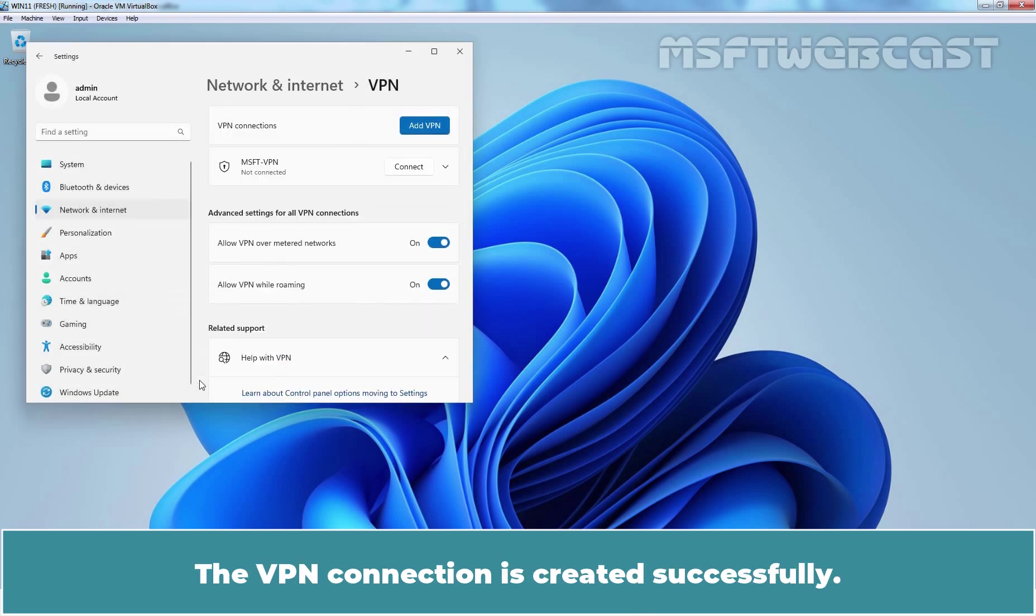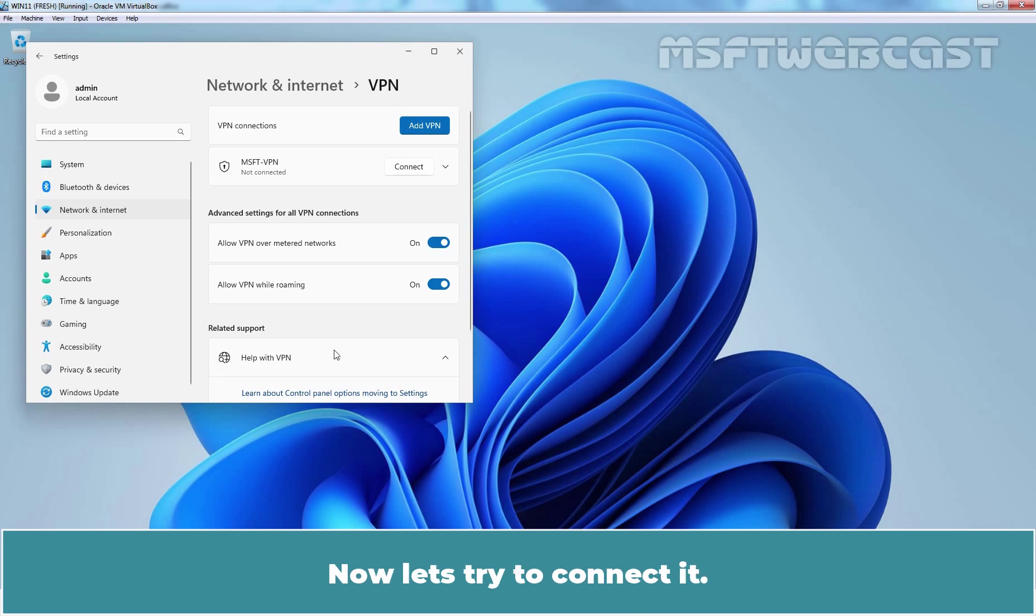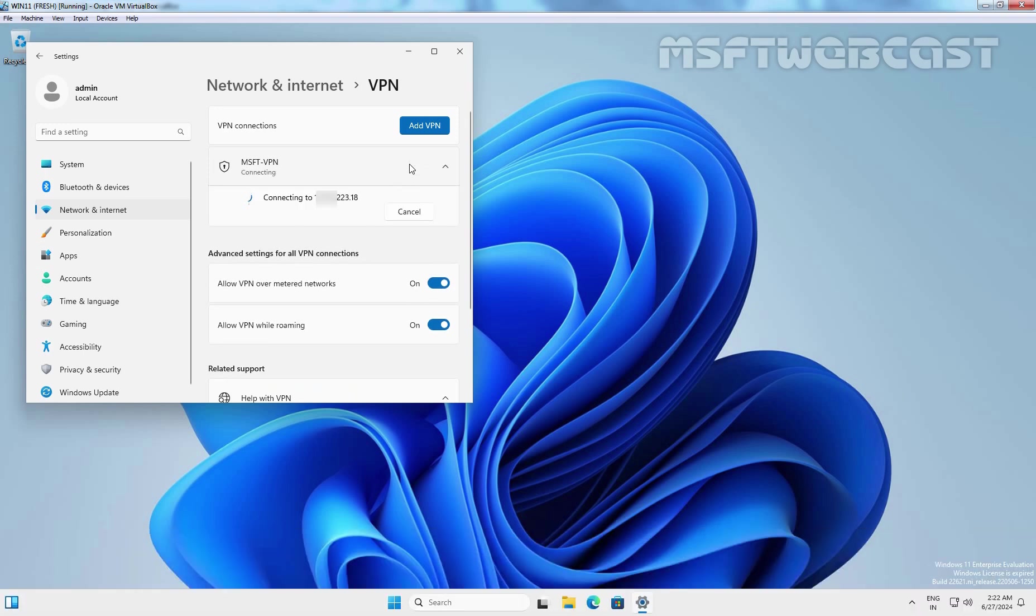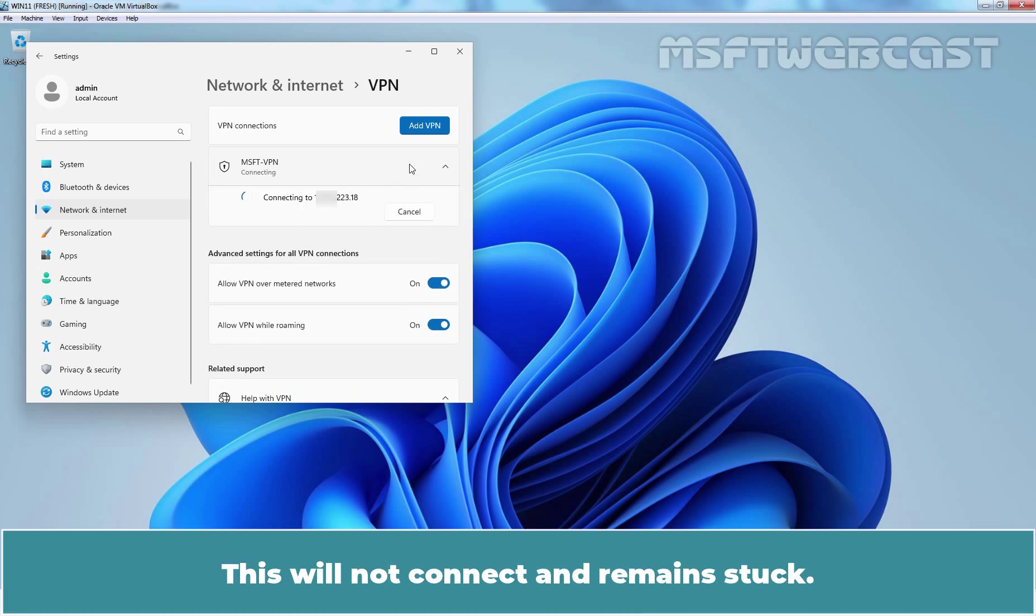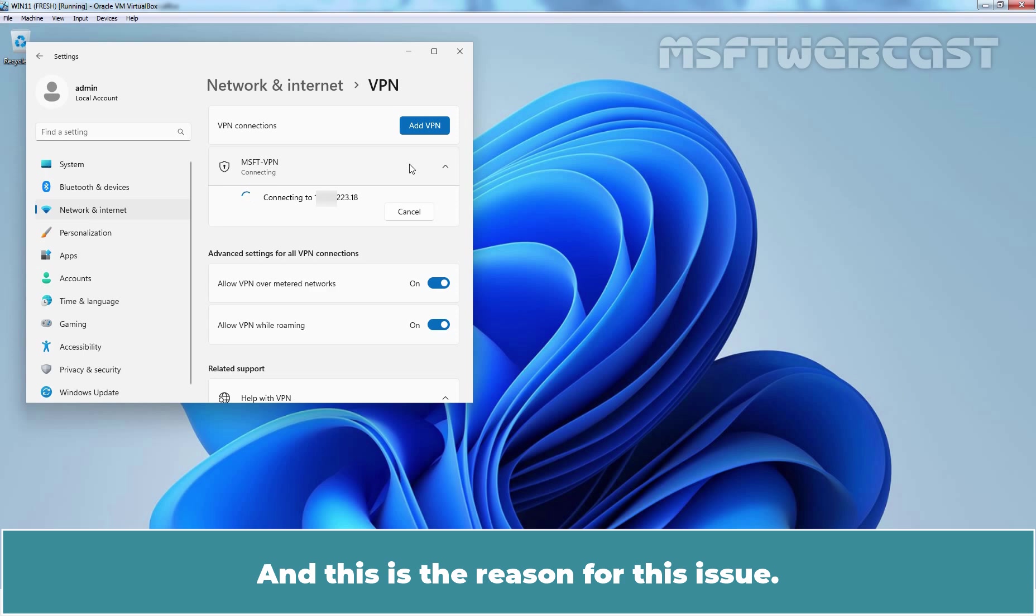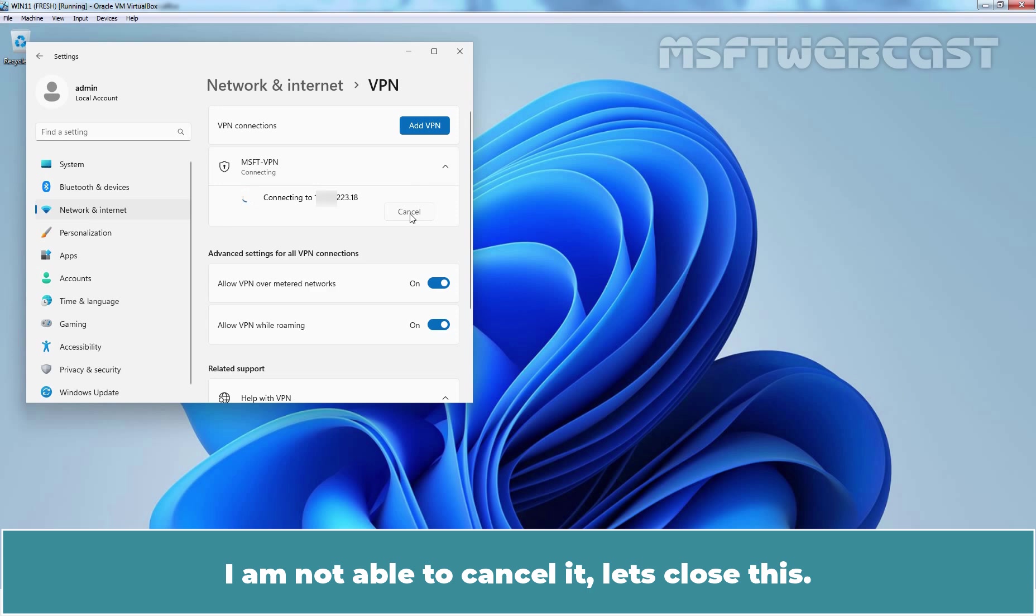The VPN connection is created successfully. Now, let's try to connect it. Let's click on Connect. This will not connect and remain stuck. Remember, we are using a VPN server which is behind the NAT. And this is the reason for this issue. Let me try to cancel it. I am not able to cancel it. Let's close this.